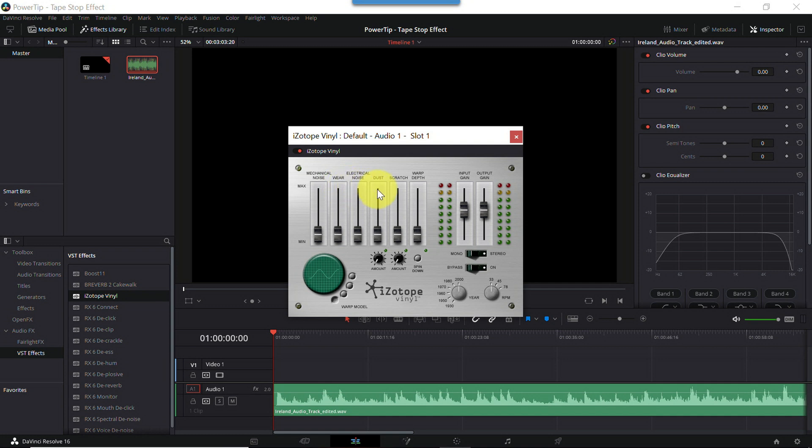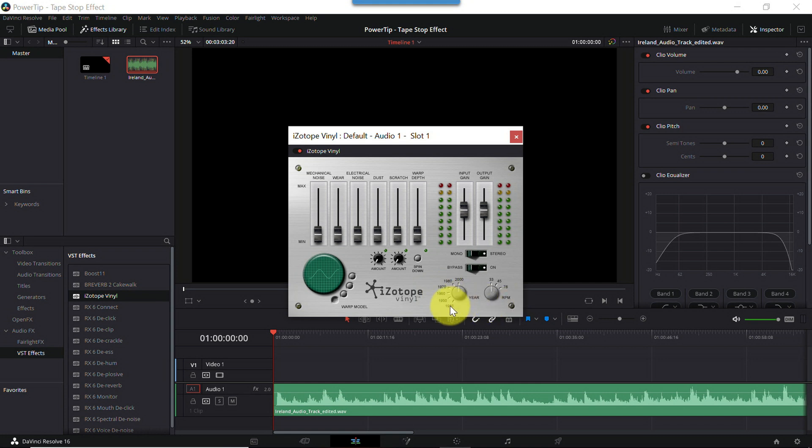You'll notice it has faders for mechanical noise, electrical noise, dust, scratches, and dials and knobs for a series of other parameters. Generally, Vinyl lets you take any audio track, and that can be music, dialogue, sound effects, or anything in between, and make it sound like it's coming from an old-fashioned radio, tape player, or phonograph.